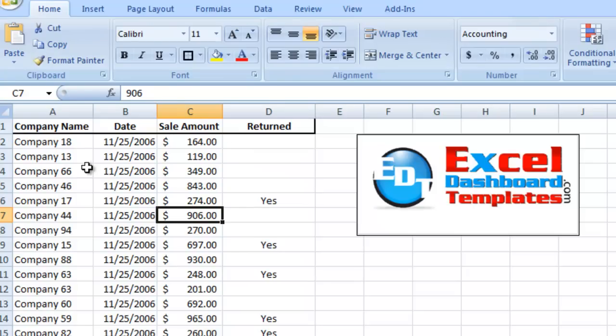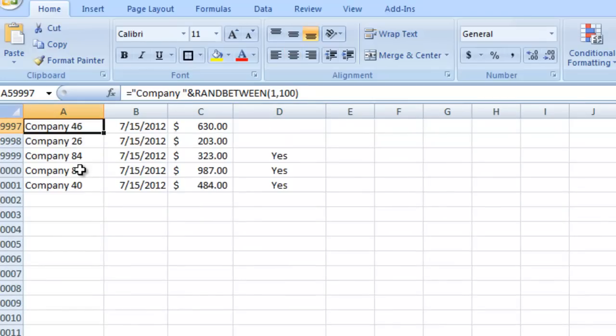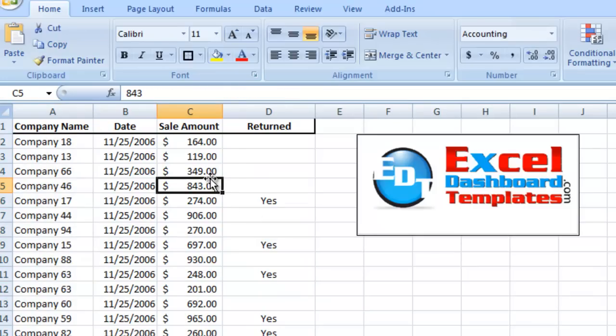So right here I have a set of data that goes down to row 60,000. So there are 60,000 records. See the count down here on the bottom right, 60,000 records. And have you ever wanted to select some of the data, but not all of it, of a really large set of data? And it's kind of tricky with your mouse, or even with the arrow keys. Let me show you a couple techniques to save you some time.